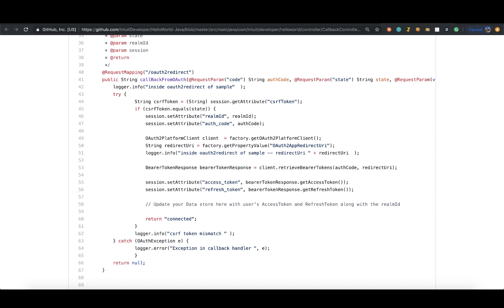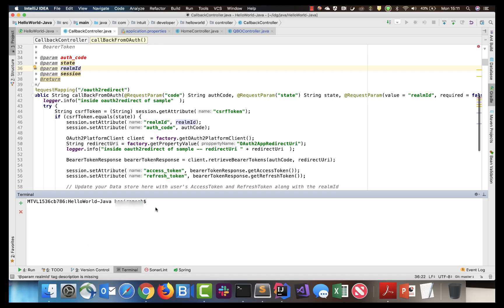You can find the code snippet for this functionality in the sample app's callback controller. With that, you have everything that you need to make an API request to a QuickBooks Online company. Let us now run the app.